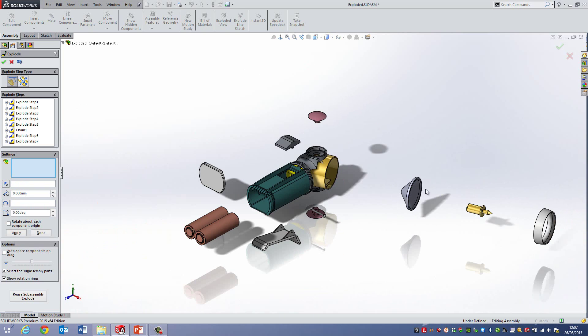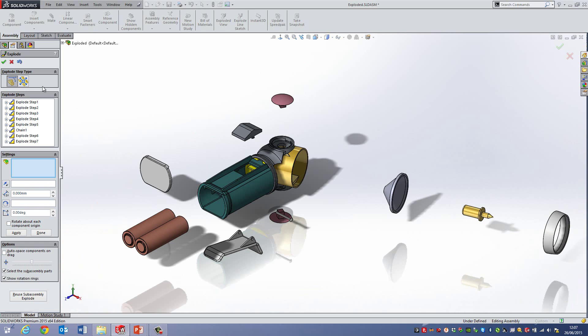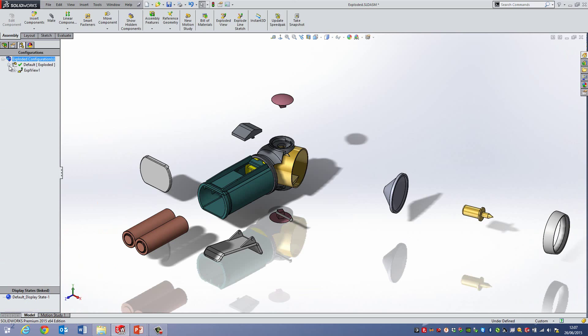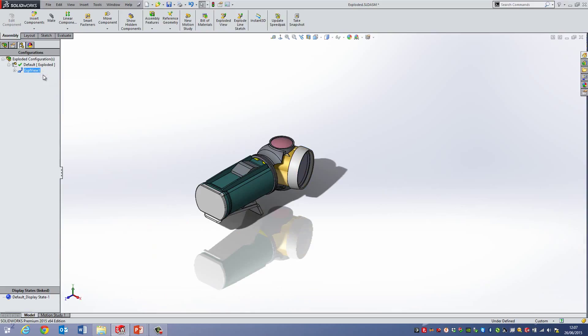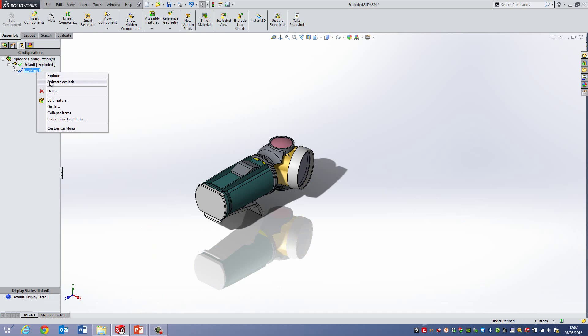Now at the moment if I was to play this, so if I just green tick it and then I have a look at my explode step here, at the moment it's exploded I can actually right click on this and collapse it and go back to my normal view. But you can also animate these explodes.